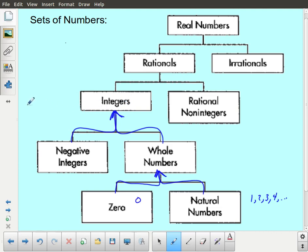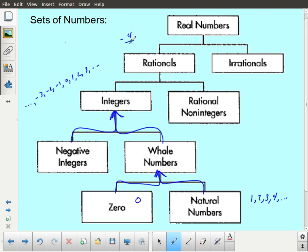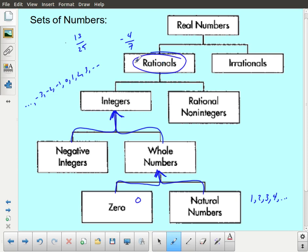If you think of your list of integers — negative 3, negative 2, negative 1, 0, 1, 2, 3, and so on — you can take any pair of those numbers to form a fraction. For example, negative 4 over 7 (both integers), or 13 over 25 (both integers). This gives you what are known as the rational numbers. The rational numbers also include things like negative 7 over 1, which of course is the same as just negative 7.